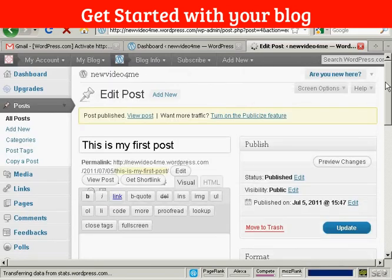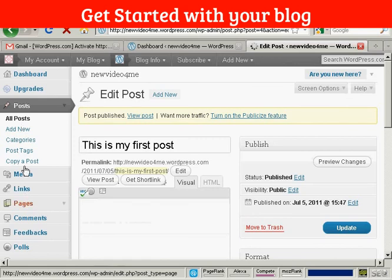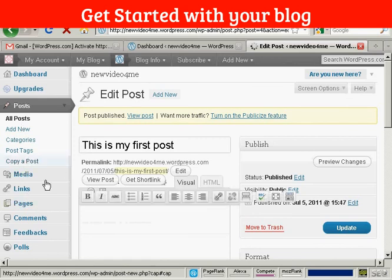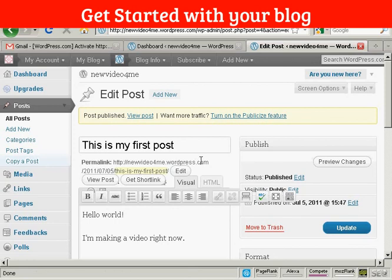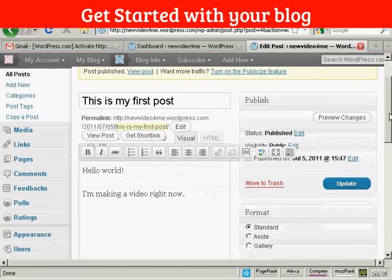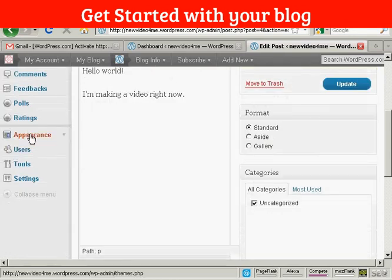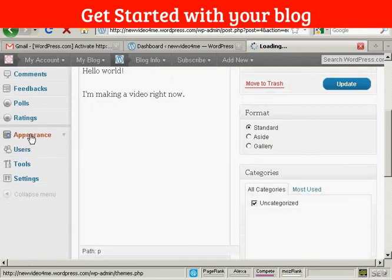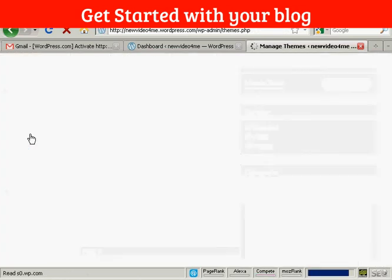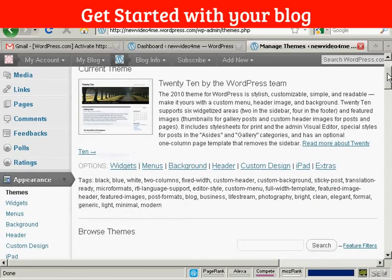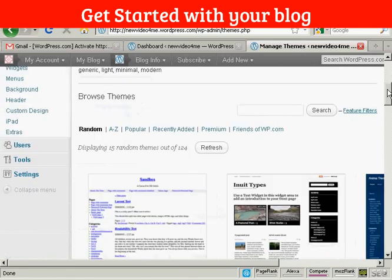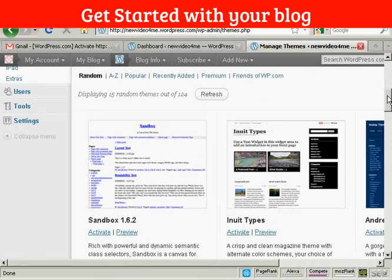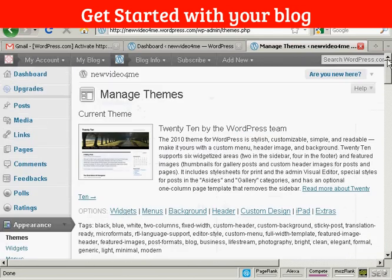I can also change things like the appearance of it. I can add a template or I can add other links to it as well. There's a whole lot of different things that you can explore here. See, this is the current theme, which is the standard one. But you can add other ones as well, which you can add in from the WordPress site and so on.